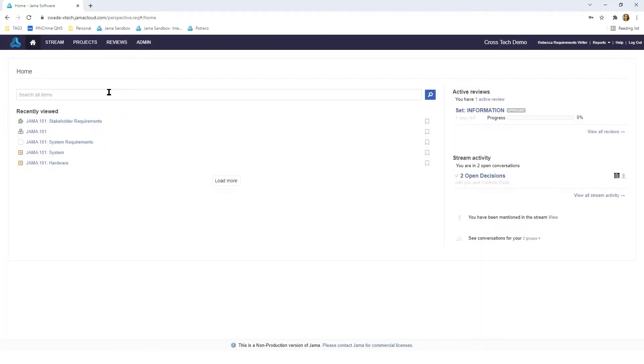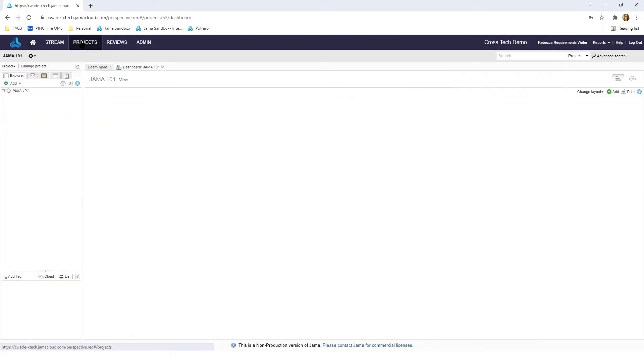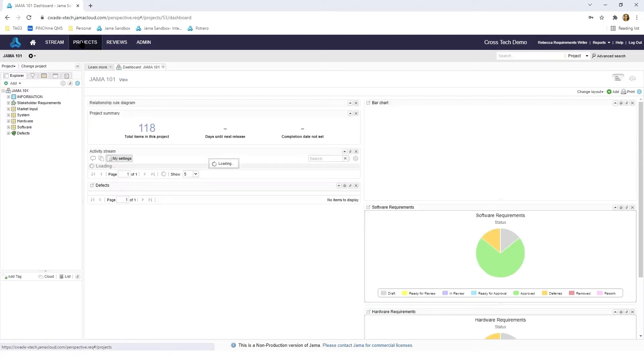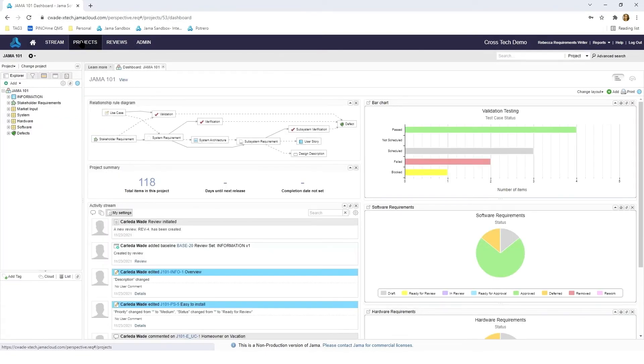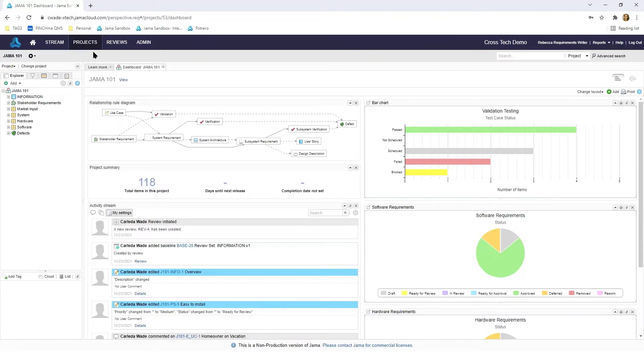Now we want to spend most of our time here in our projects tab. When you click on the projects tab it will bring you to the last project that you were navigating in the last time you were in the system. When you come to this page you'll be brought to the fully customizable dashboard.